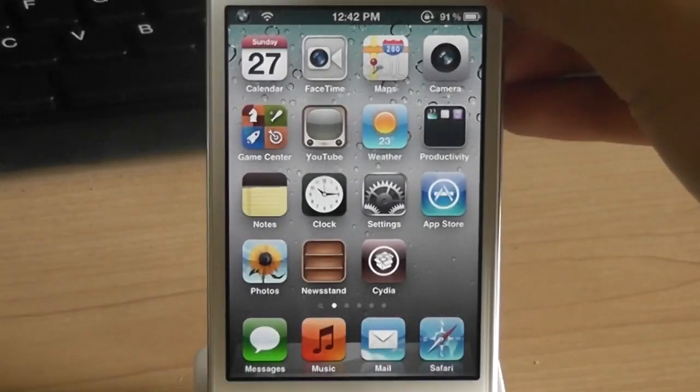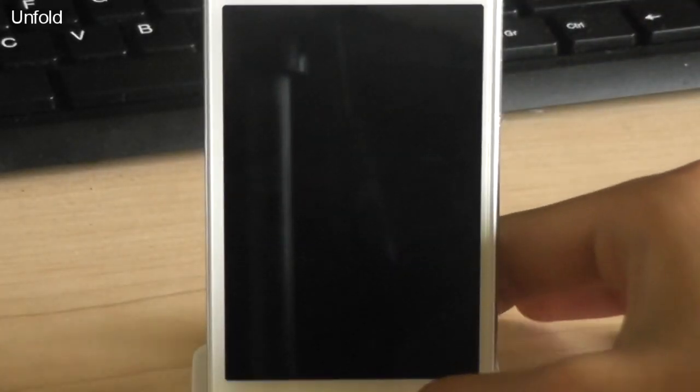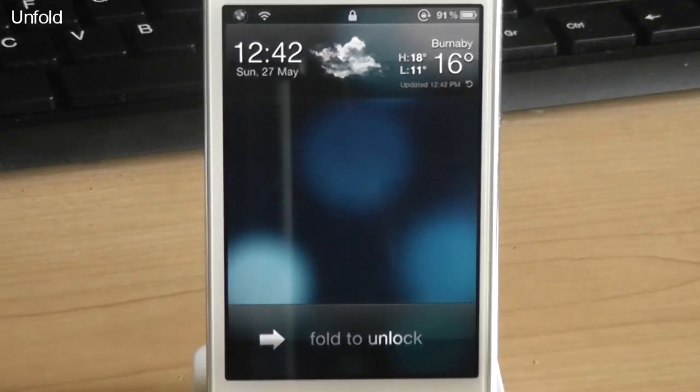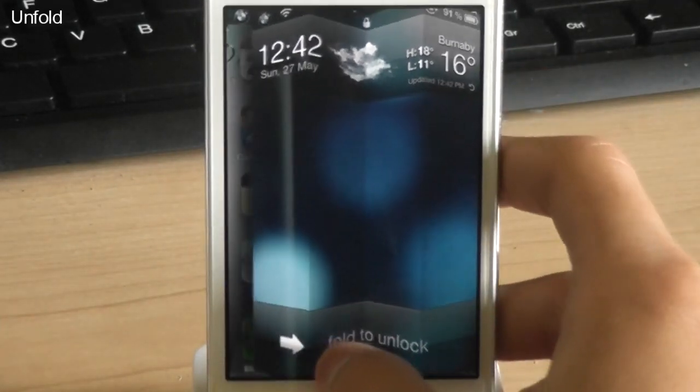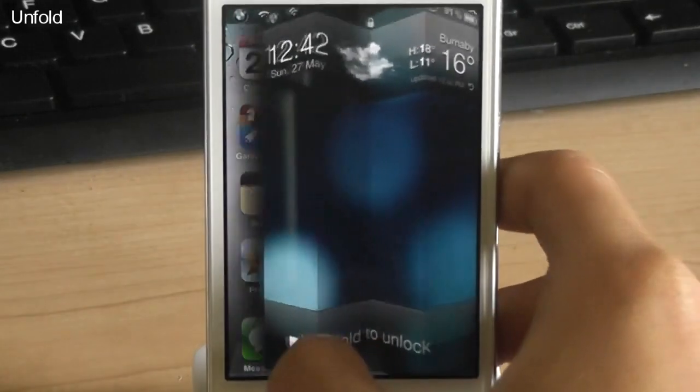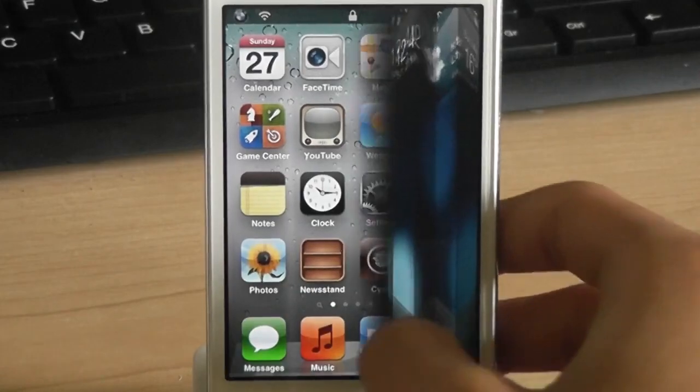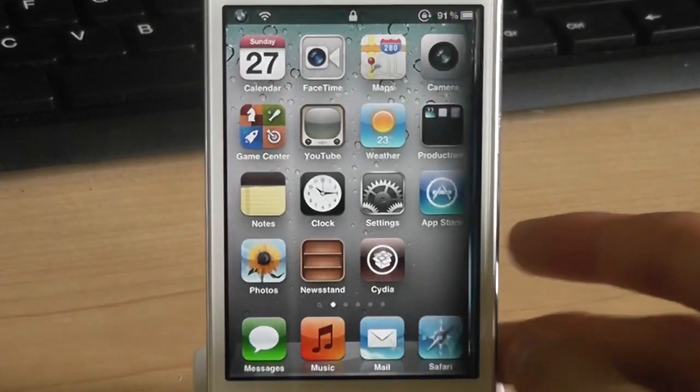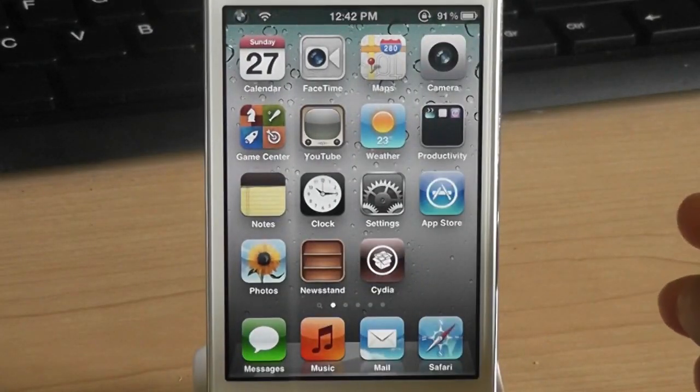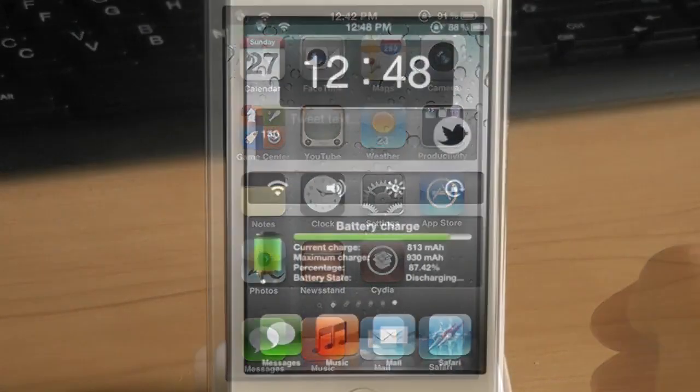The next tweak is called unfold. This tweak gives you a really cool animation when you unlock your device in your lock screen. As you can see this is the paper folding effect. So you fold to unlock.